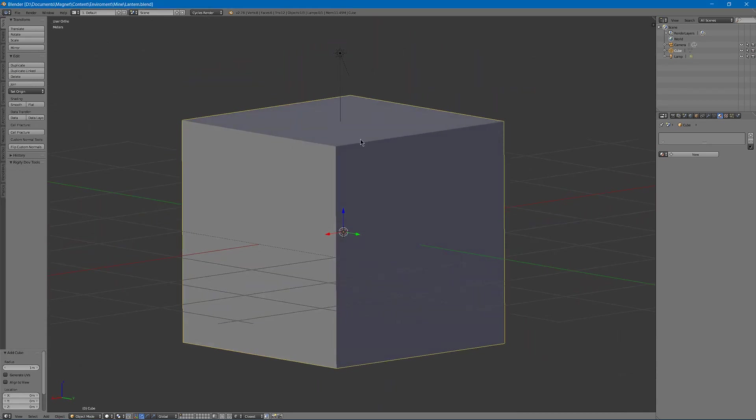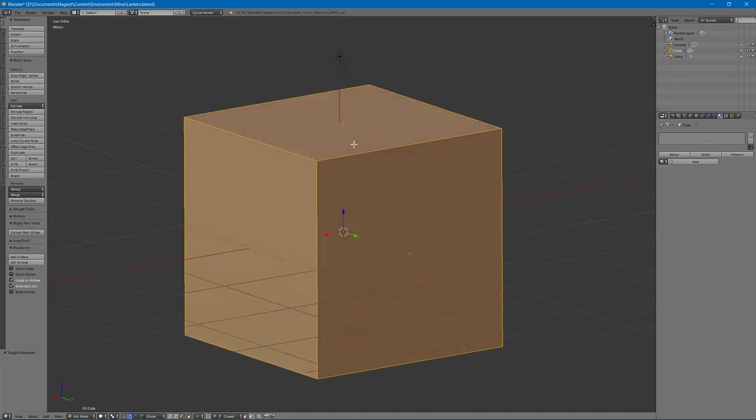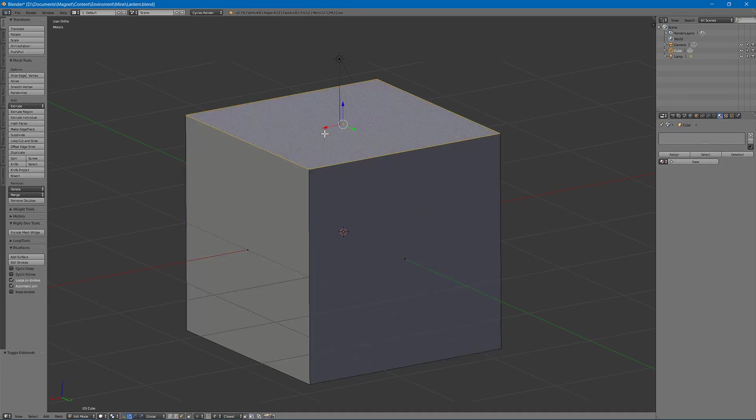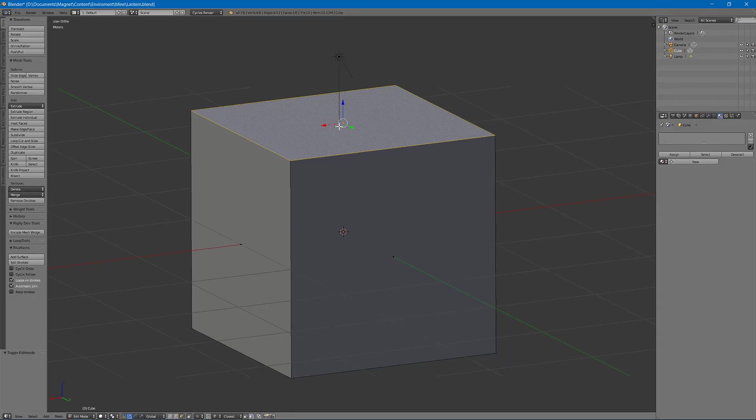We will tab into edit mode, hit control tab and select face mode.